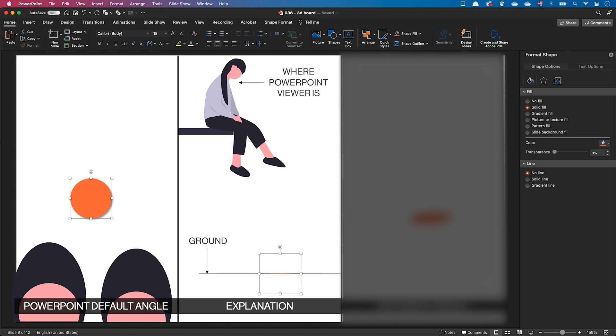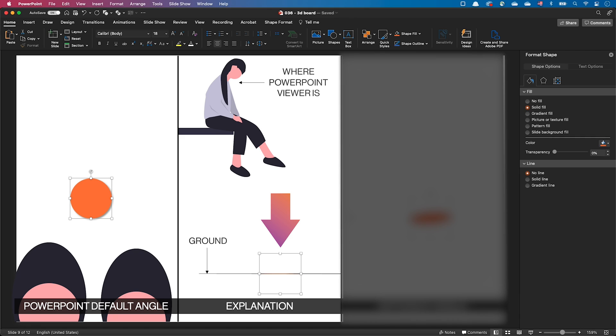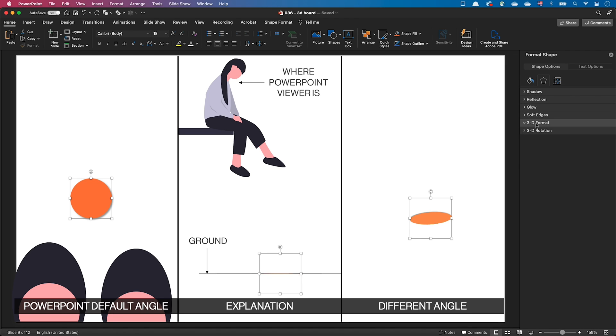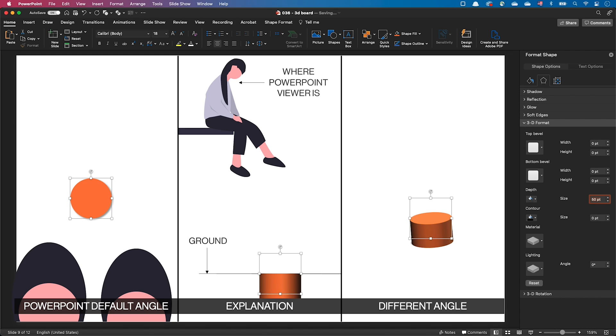If you look at the middle picture, this is what a second person could observe. At the top, the observer who's looking at the PowerPoint slide, and laid flat on the ground is this circle. The third column shows this circle from a different angle. Let's add a depth of 50 points to understand how this impacts the position in space of the object.